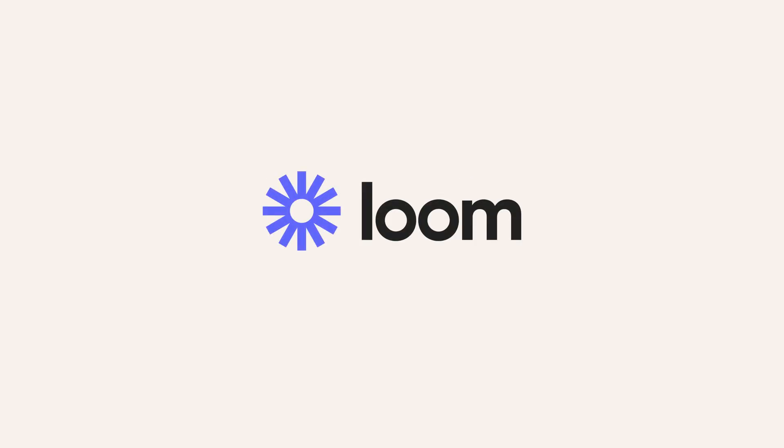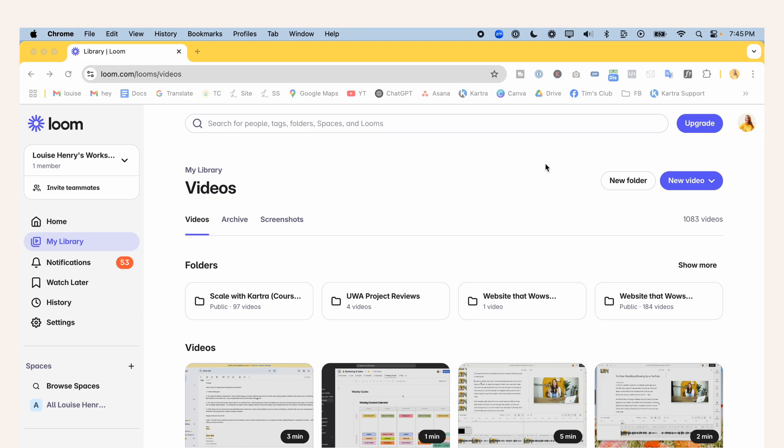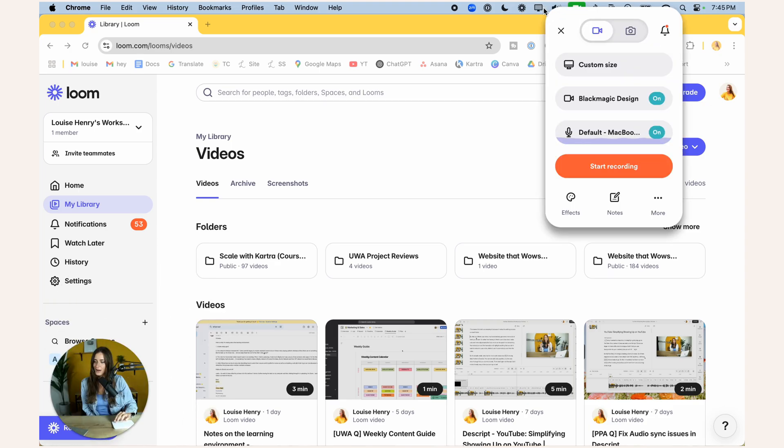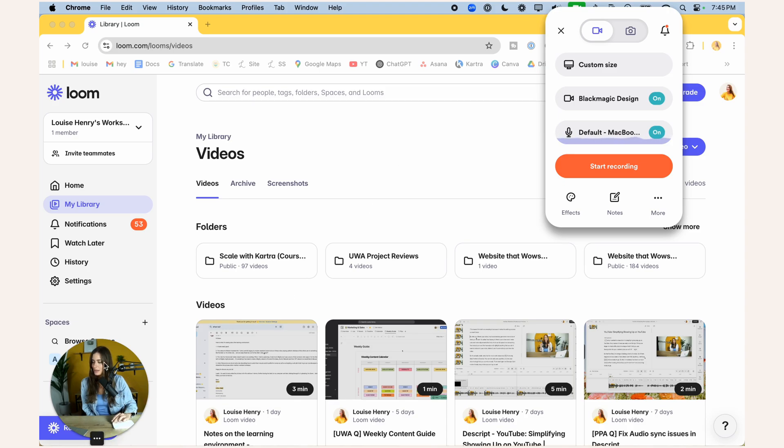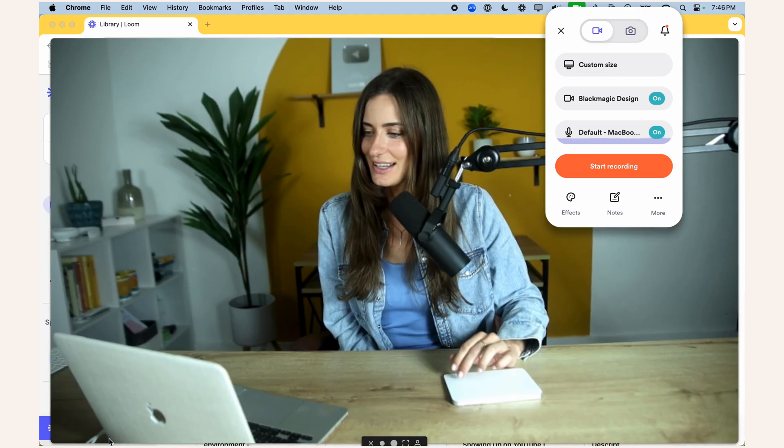Alright, let's start with Loom. So once you download it to your computer, this is what you're going to see. So just click on that icon and then you'll see that you have options. So if I wanted to record just me on camera, then I would come over here and click this icon here.